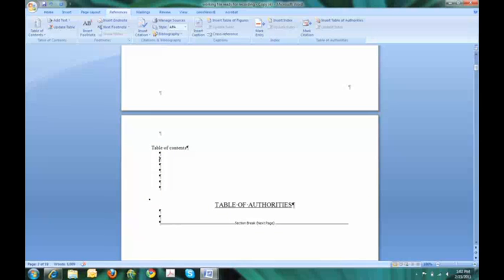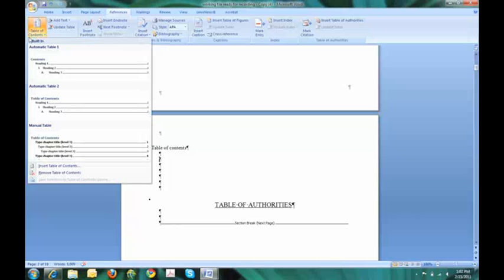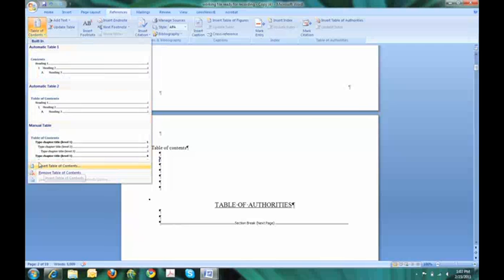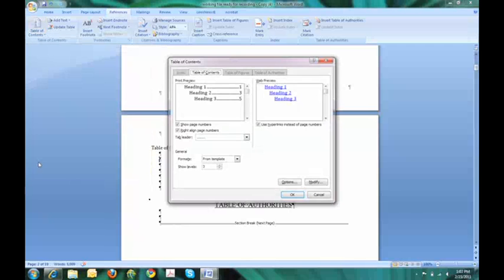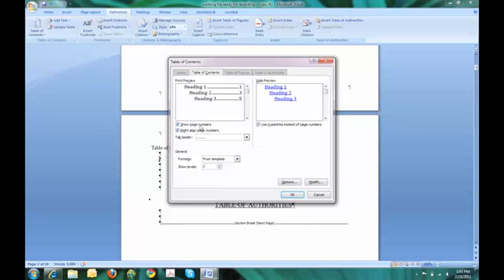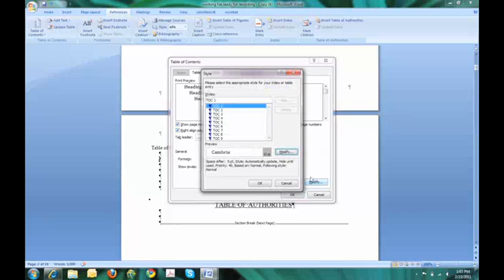And here I will say insert table of contents. You see that I have various options here. But I want to go from the template that I have just created. So insert table of contents. And here is where I will have to spend a little bit of time formatting.